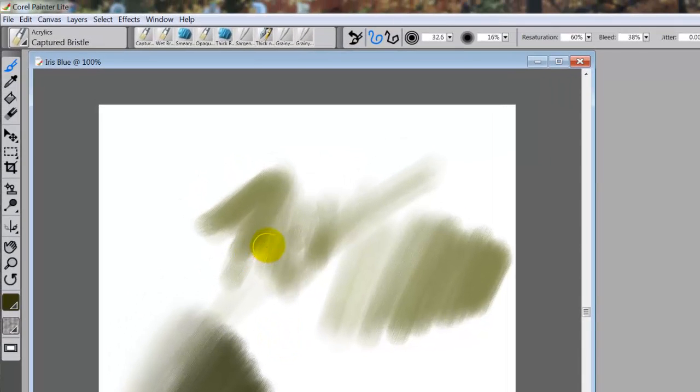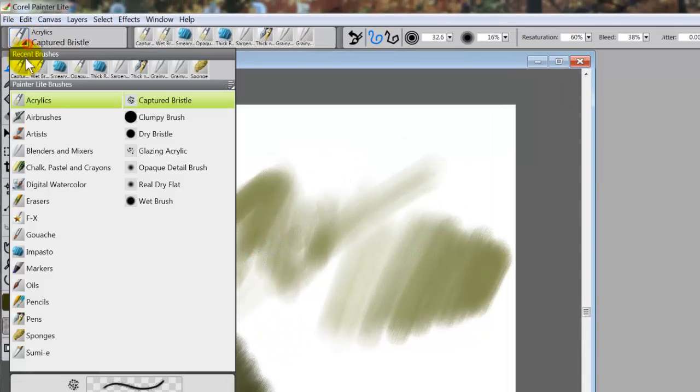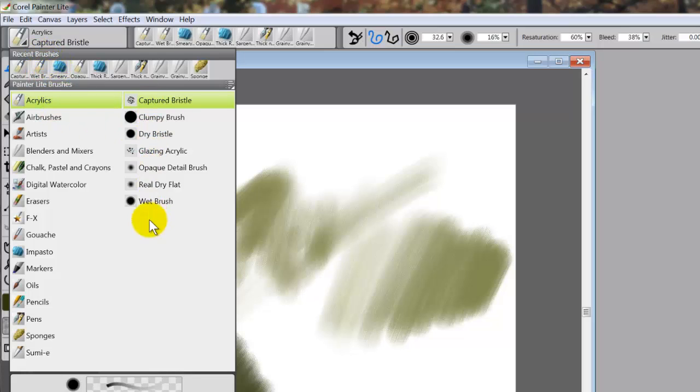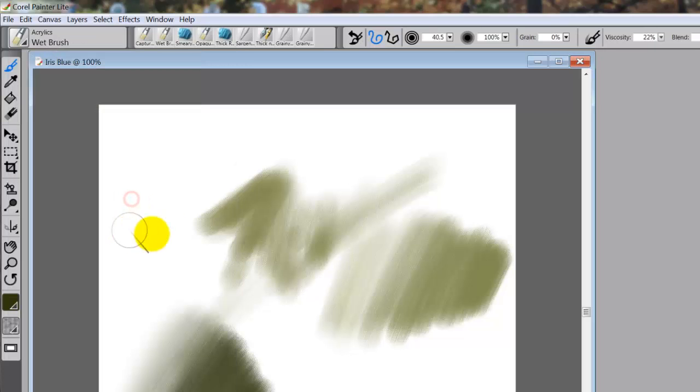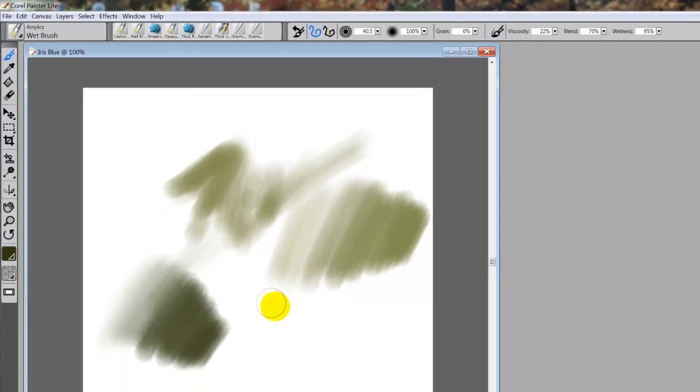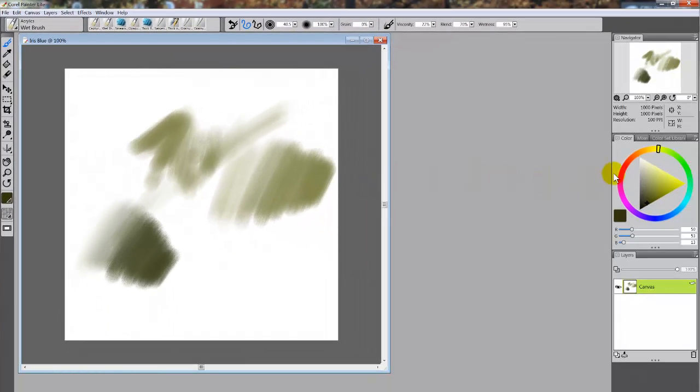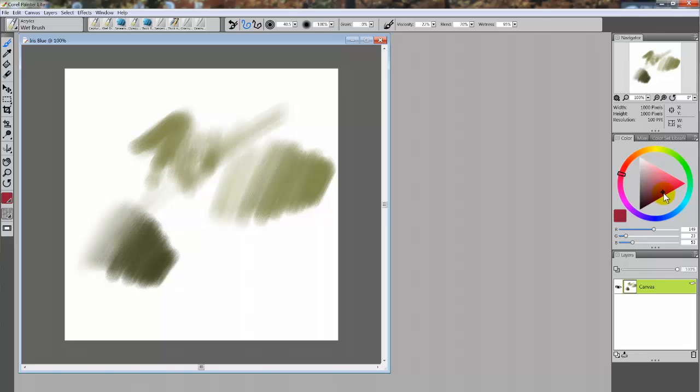Let's just open up my brush selector and look down here and grab another brush. How about the wet brush? Well, now let's change color and we'll bring it up to a kind of a...